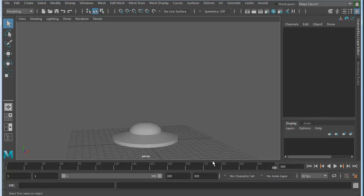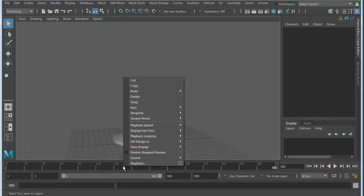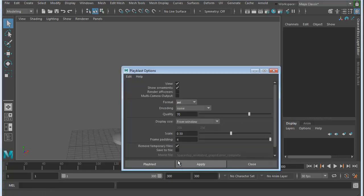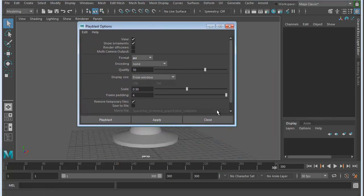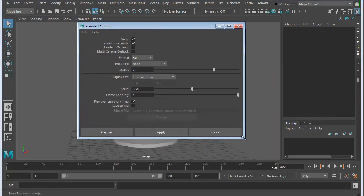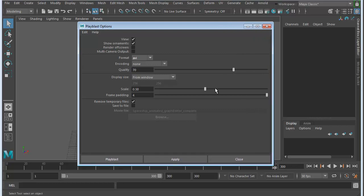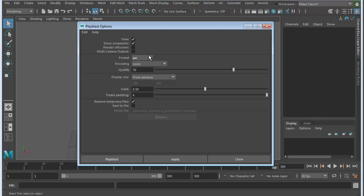Now, to set up the playblast, go ahead and right-click on the timeline down here, and at the bottom of the pop-up list, you'll see playblast. So go ahead and hit the option box for that, and we'll just set this up the way we need. First of all, go up here to Edit and Reset Settings. Make sure it's at default.